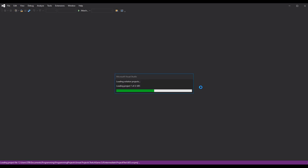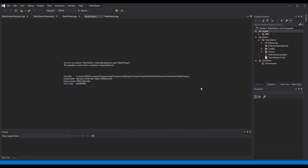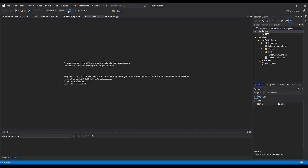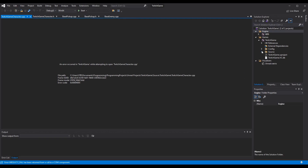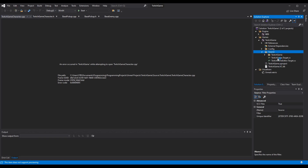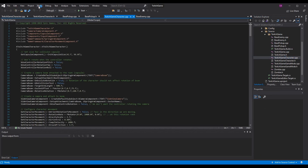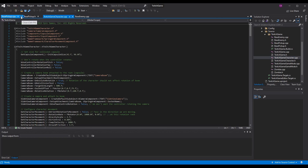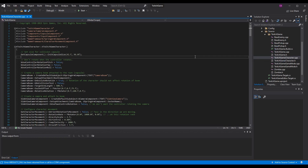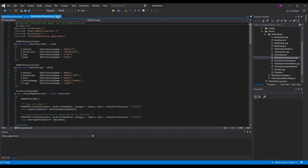All we have to do is open it with Visual Studio. You probably already have Visual Studio if you've been working in Unreal Engine 4, but if not, I'll include a download link in the description. It will open your project in Visual Studio — it might give you an 'operation could not be completed' message sometimes, but you can just open files manually. Go to Source, then your game name, and open the file — for me it's TwitchGameCharacter — and it opens just fine.